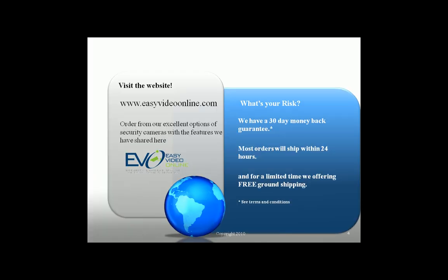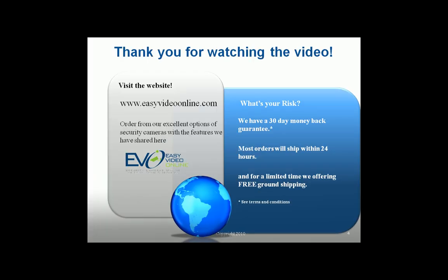Thank you for watching the video. Please visit our website at easyvideonline.com.